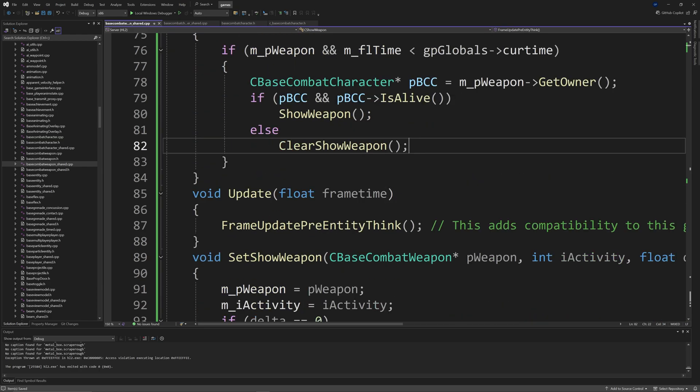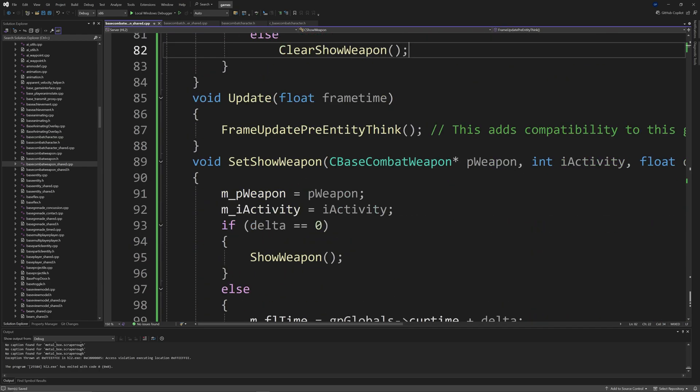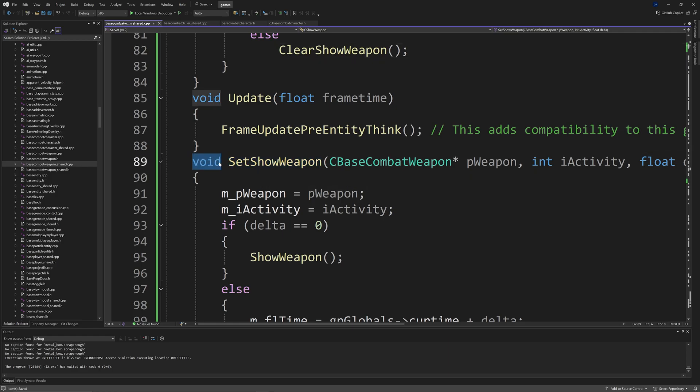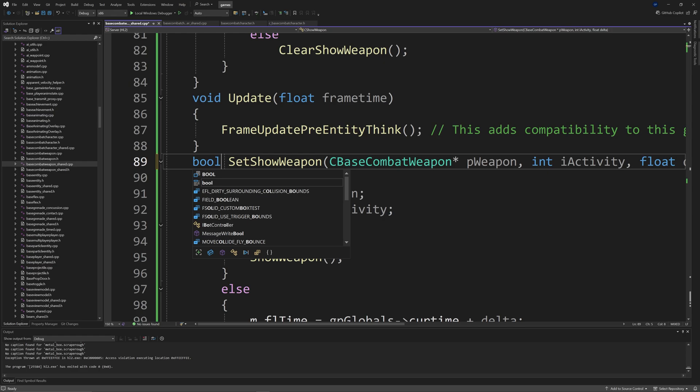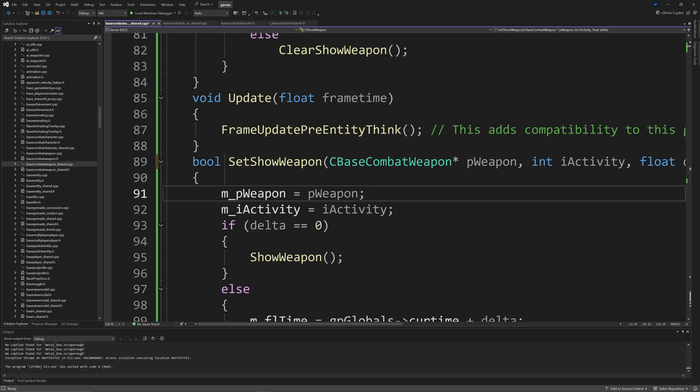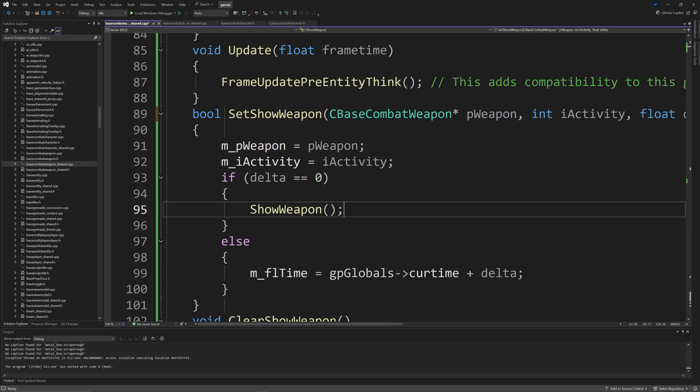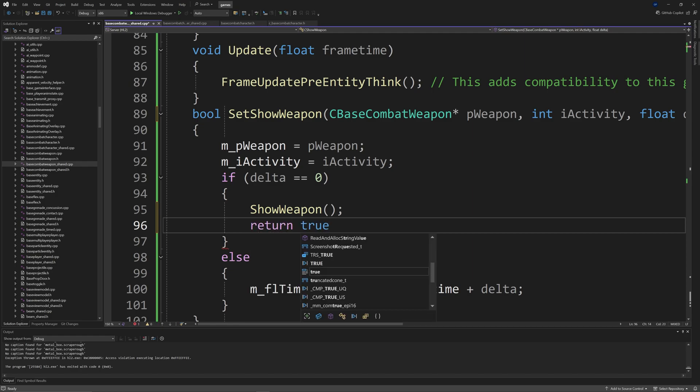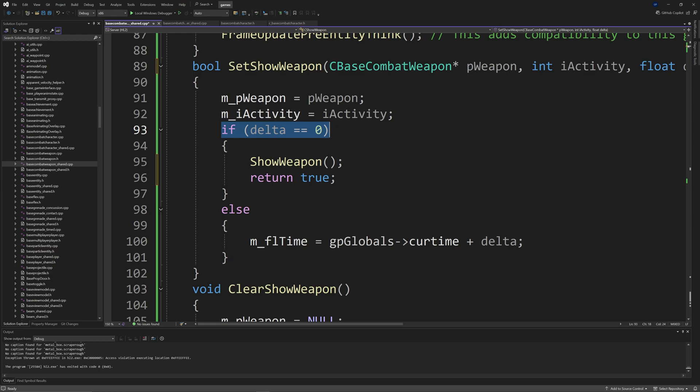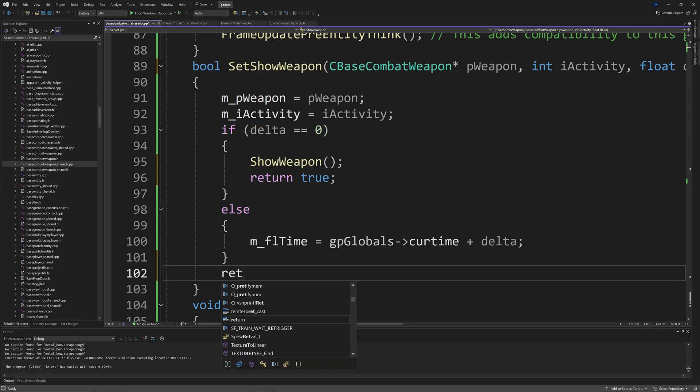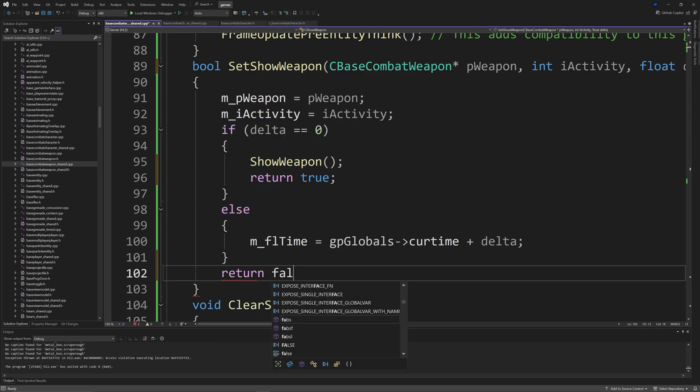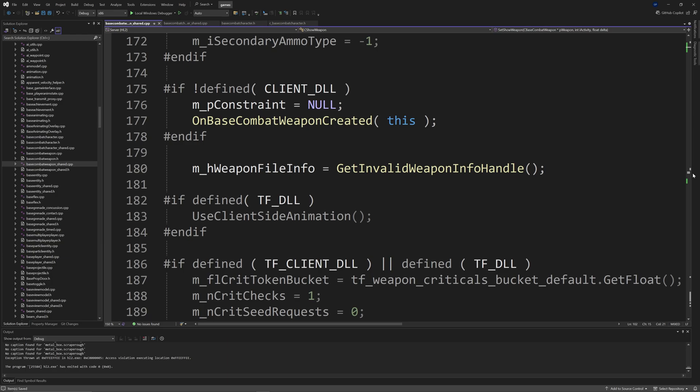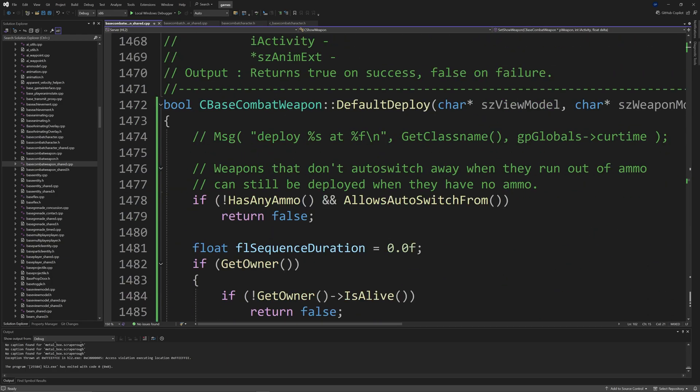You want to replace that with C_BaseCombatCharacter *pBCC = m_pWeapon->GetOwner(), and then if pBCC && pBCC->IsAlive() then ShowWeapon() else ClearShowWeapon(). As you'll see in the video, this simple change right here should prevent the game breaking crash from happening and also from the first person view model being drawn when you're in the third person death cam.